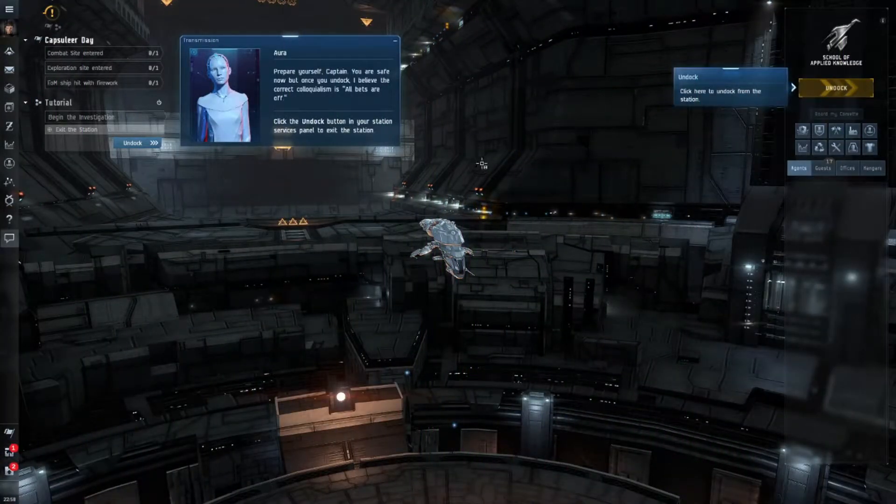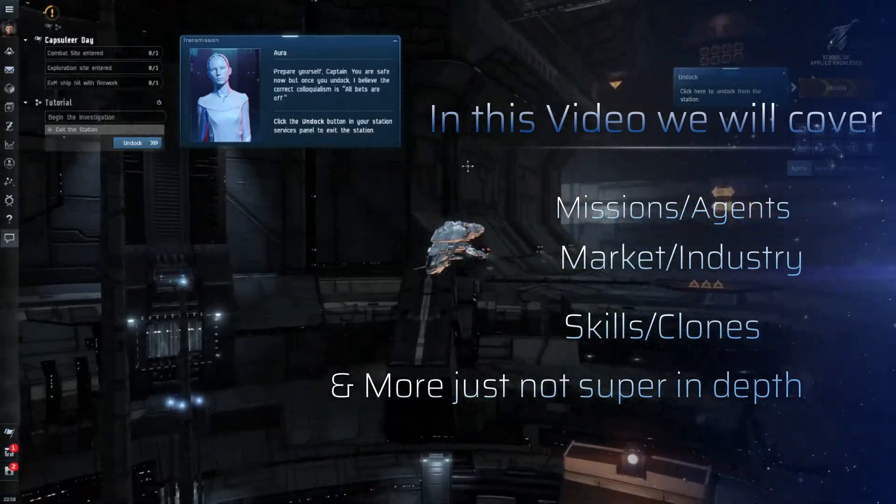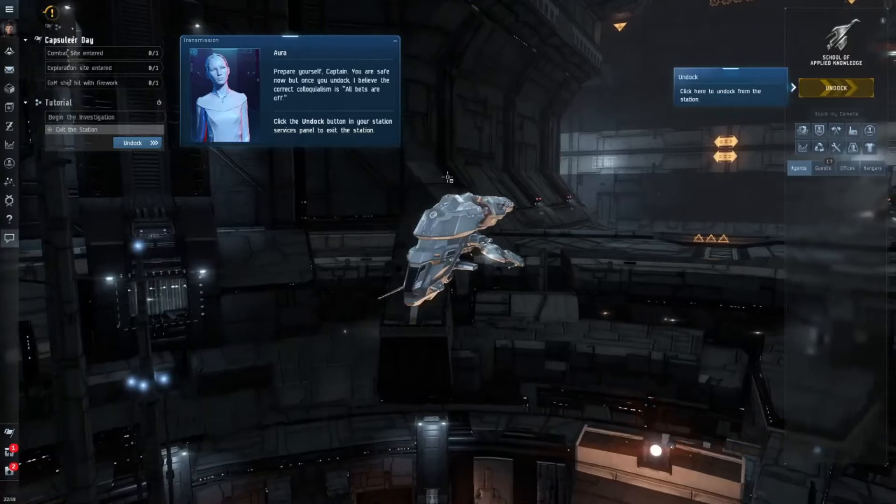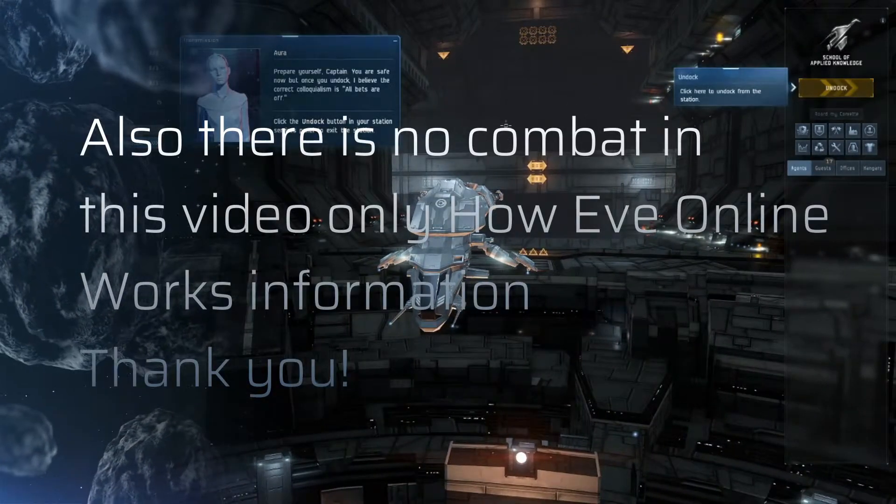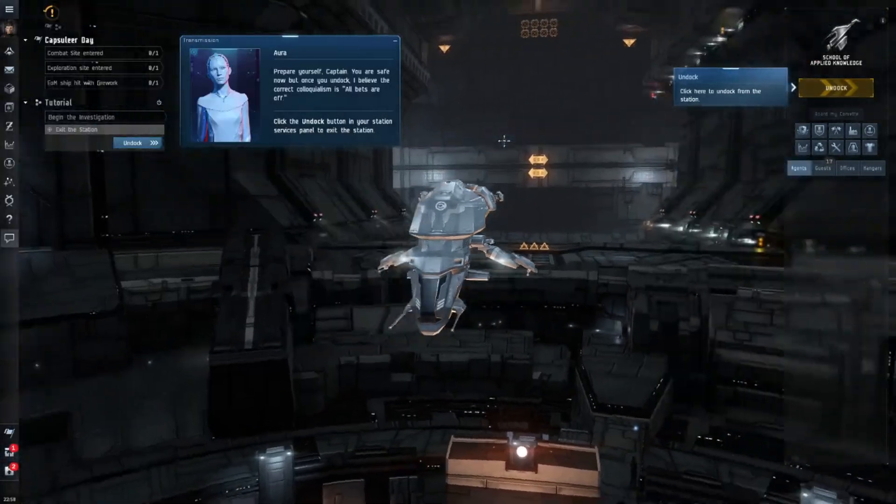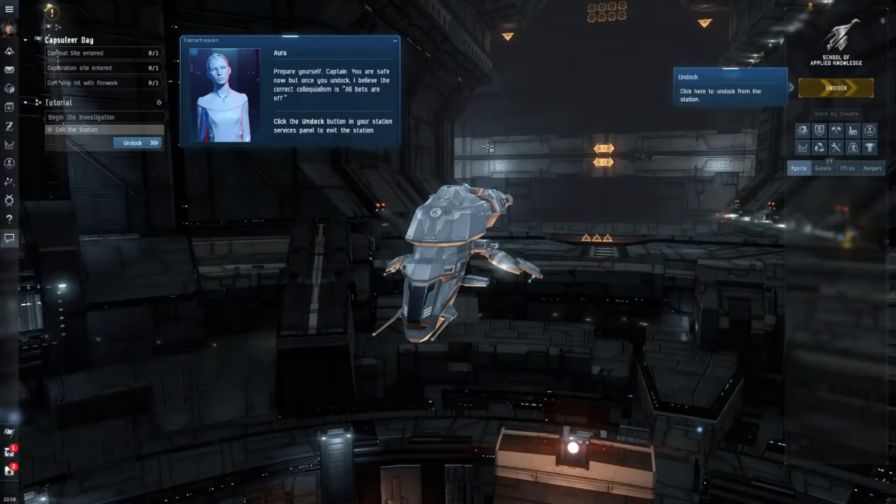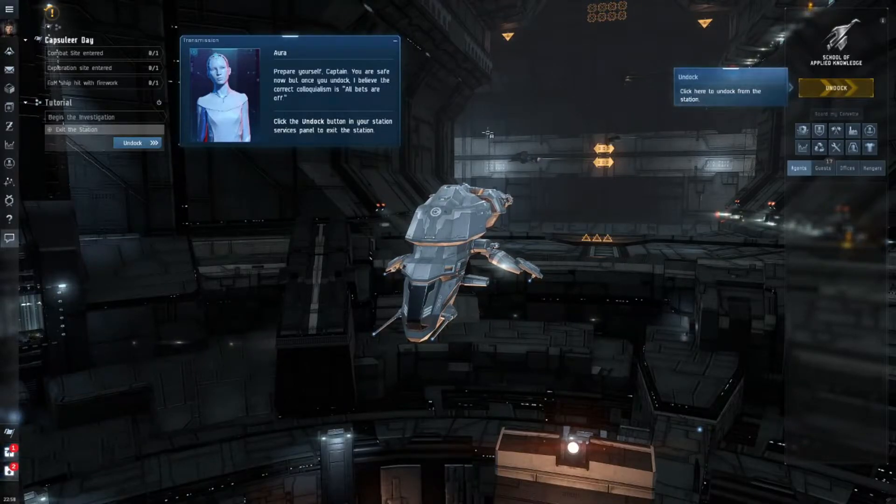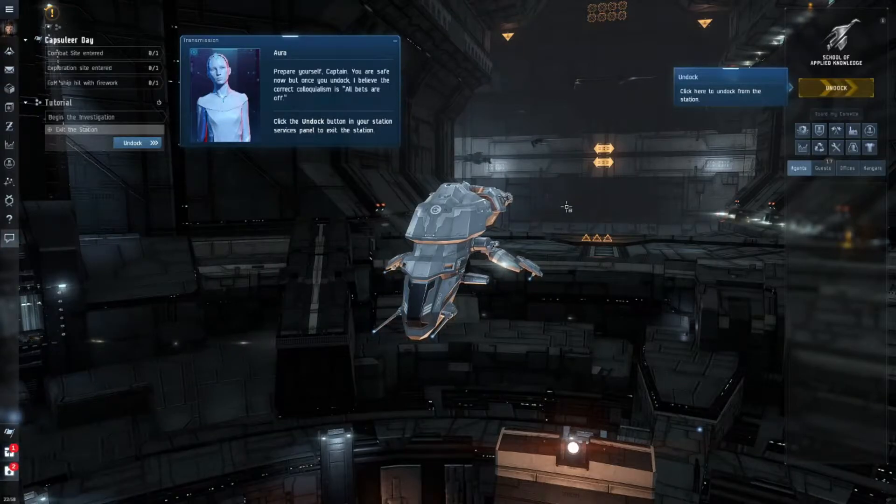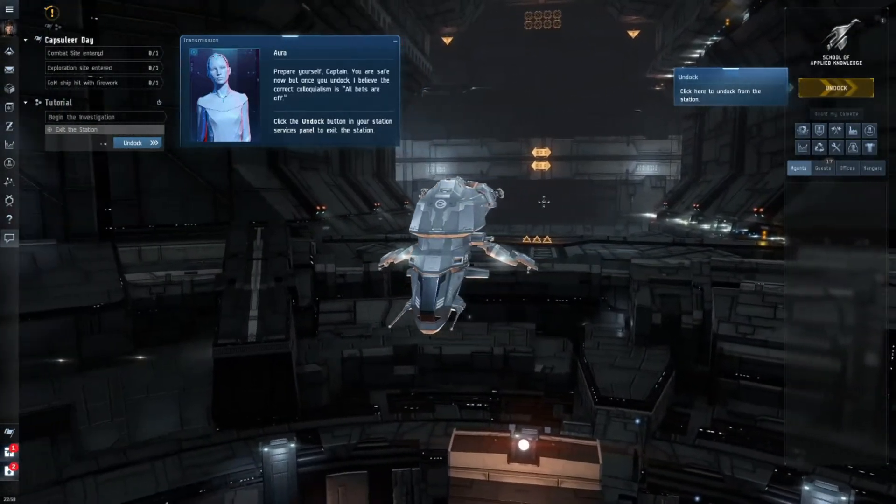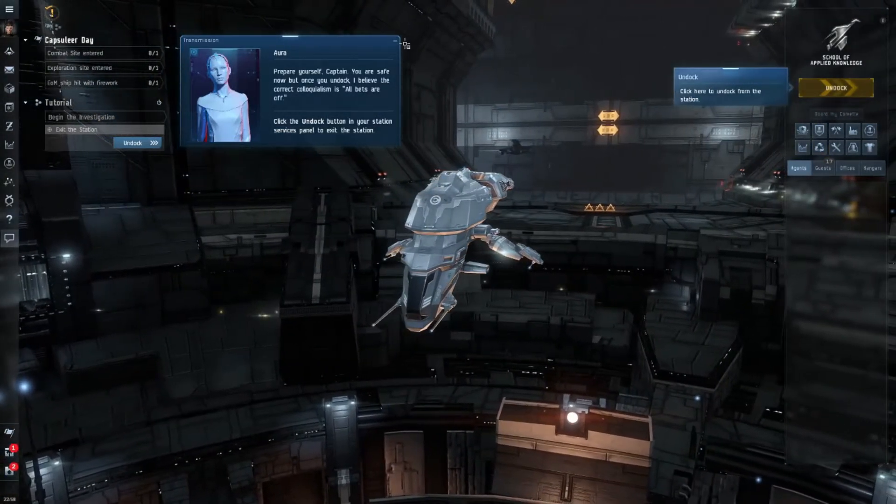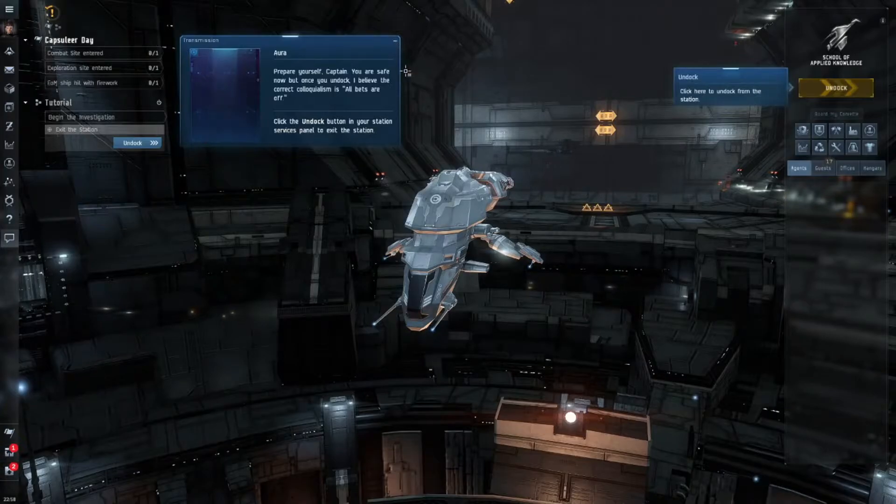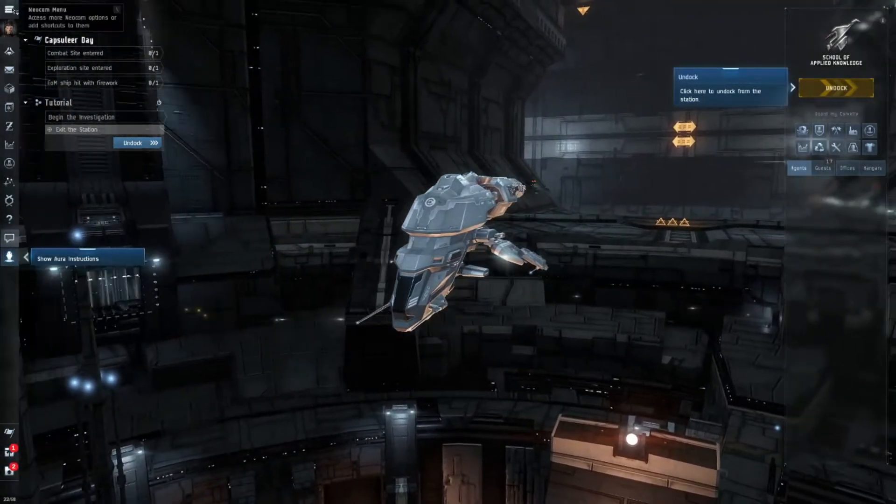When you first create a character in EVE Online this is basically what you're gonna be going through. It's a beginner's tutorial and depending on which Empire you choose, there are Amar, the Kaldari, the Galante, and the Min-Matar - four different empires. I didn't show in this video the character creation or the very beginning quest because it doesn't really help you learn how EVE Online works. Now that I'm in the station and in my first beginner ship, I can show you a few more things.